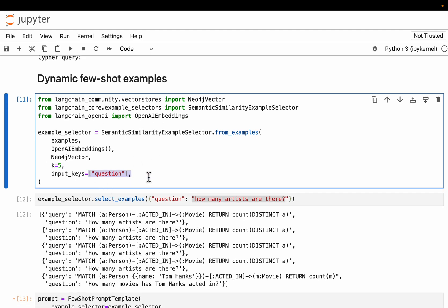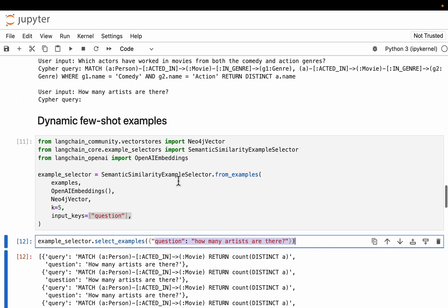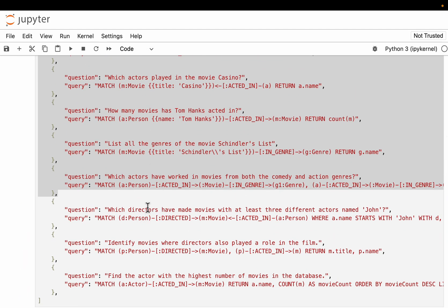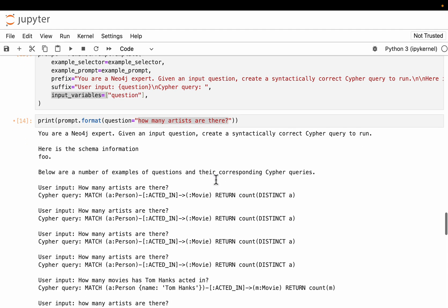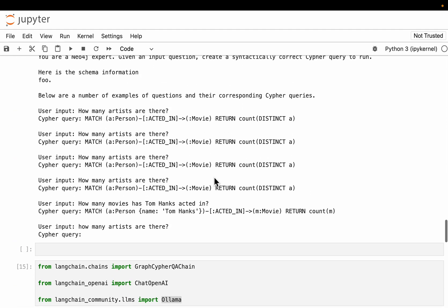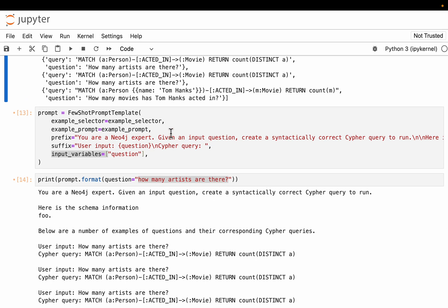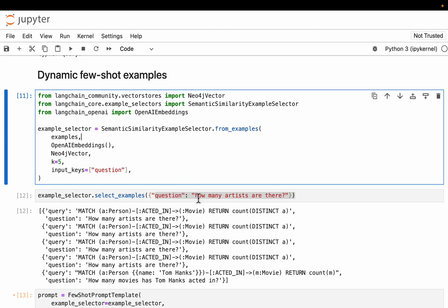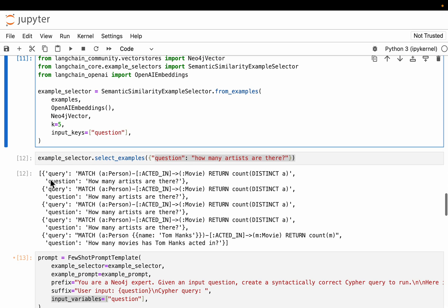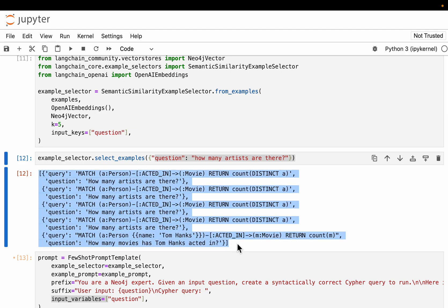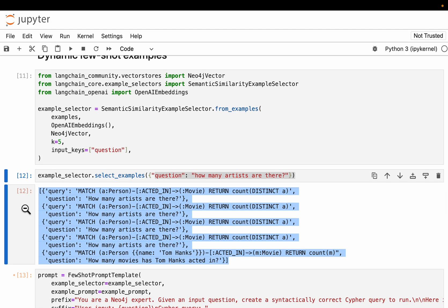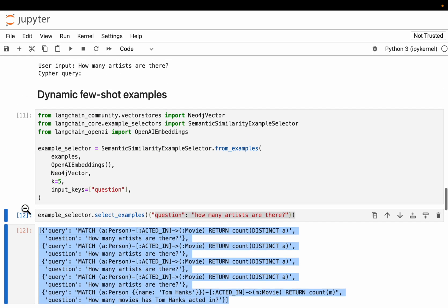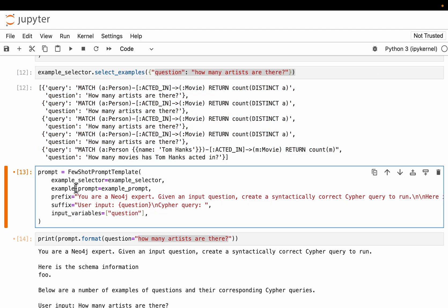We provide all examples and an embedding model. This creates embeddings for all examples and stores them in the Neo4j vector database. We configure it to return the top five most relevant examples for the query. When we run the example selector with a question, it queries the database and extracts the five most semantically similar or relevant questions from the repository — that's what dynamic few-shot prompting is.